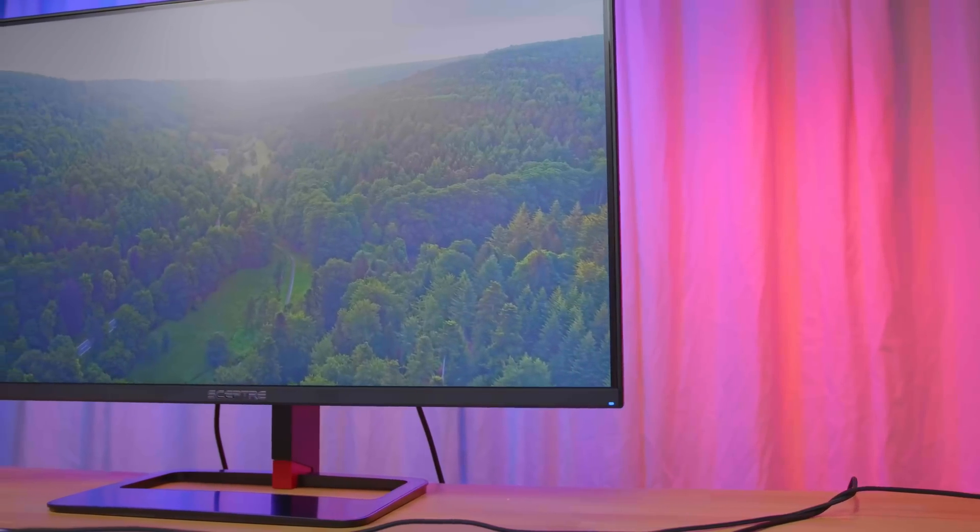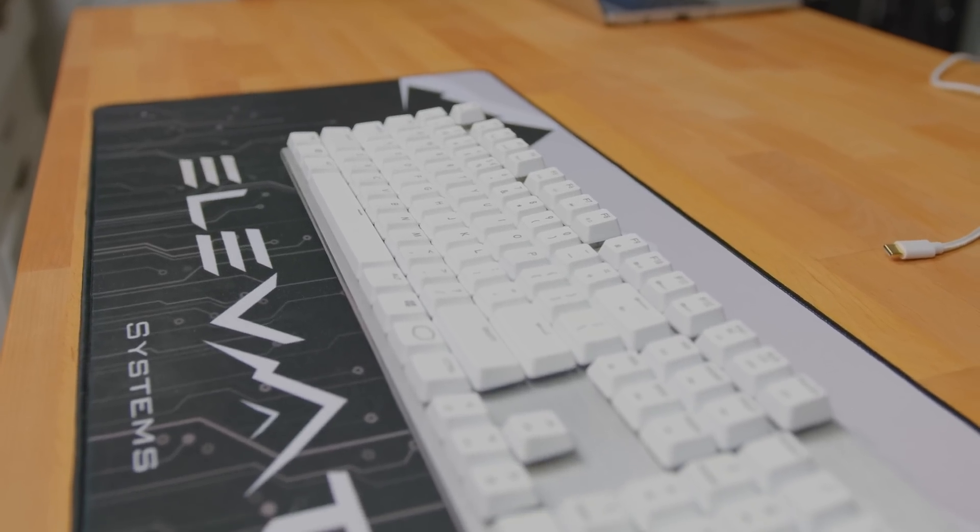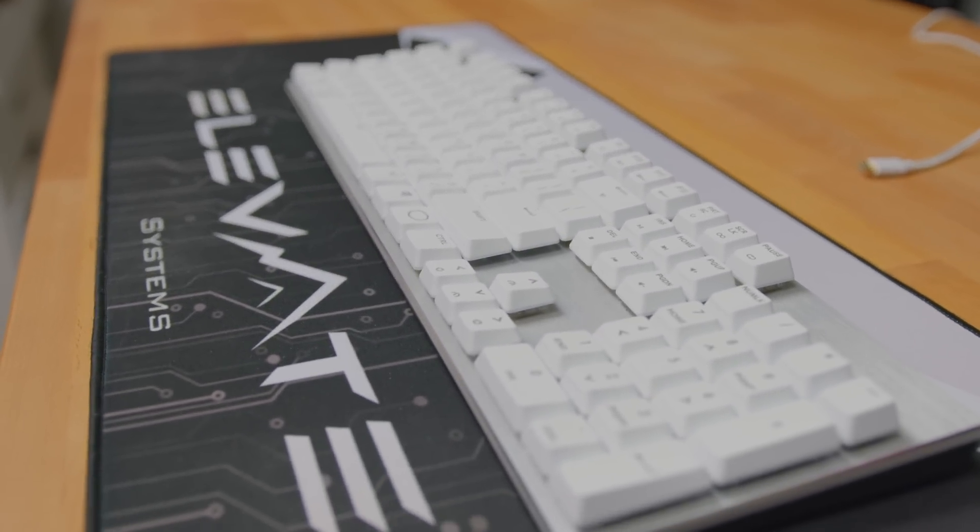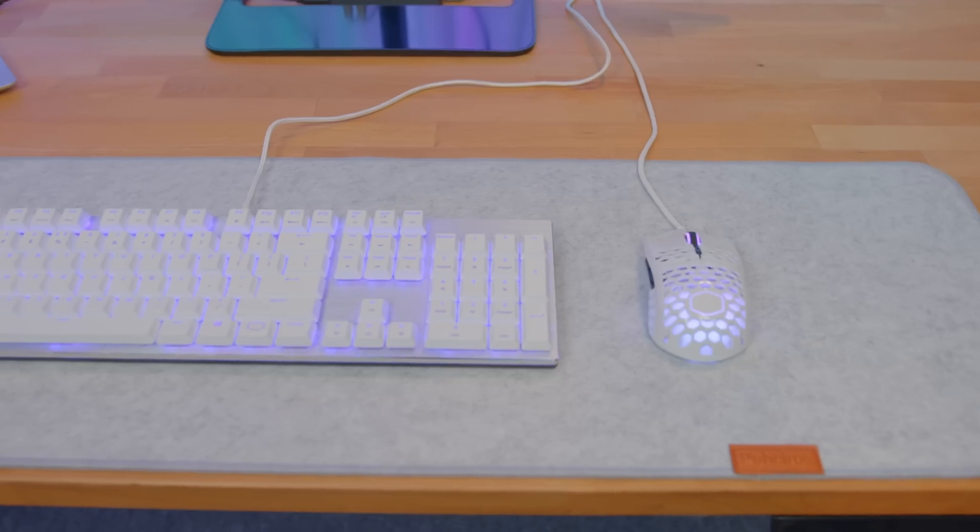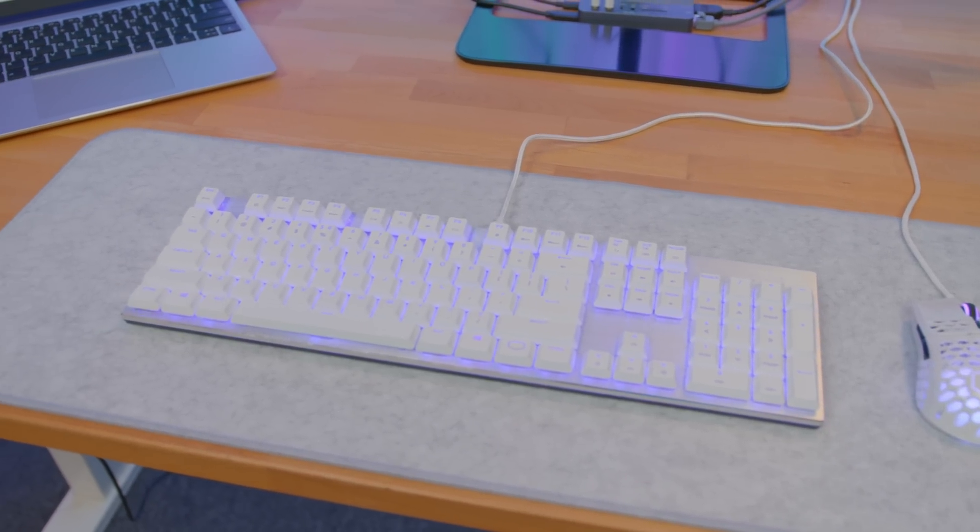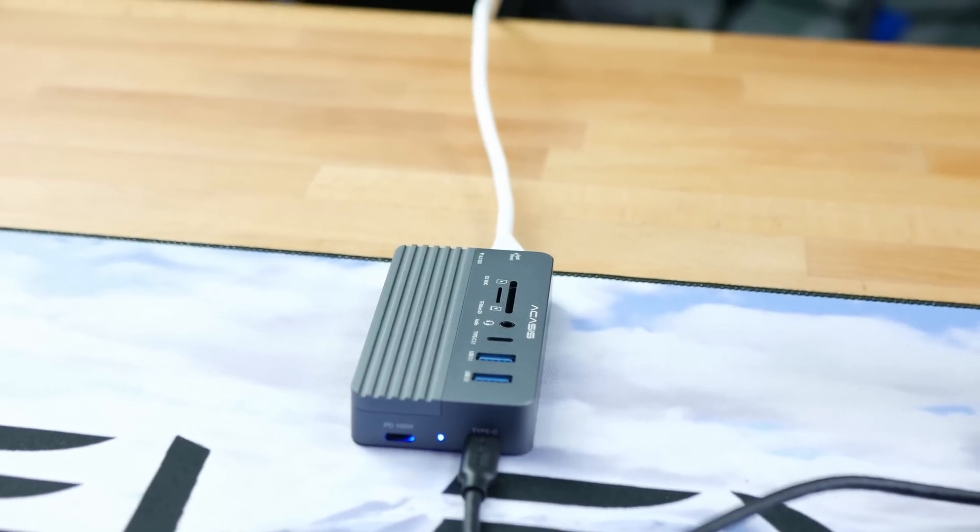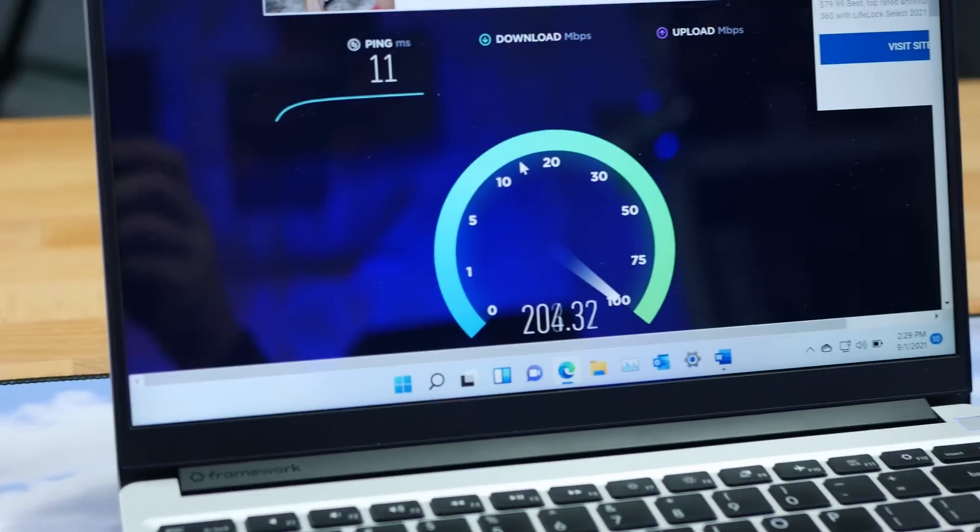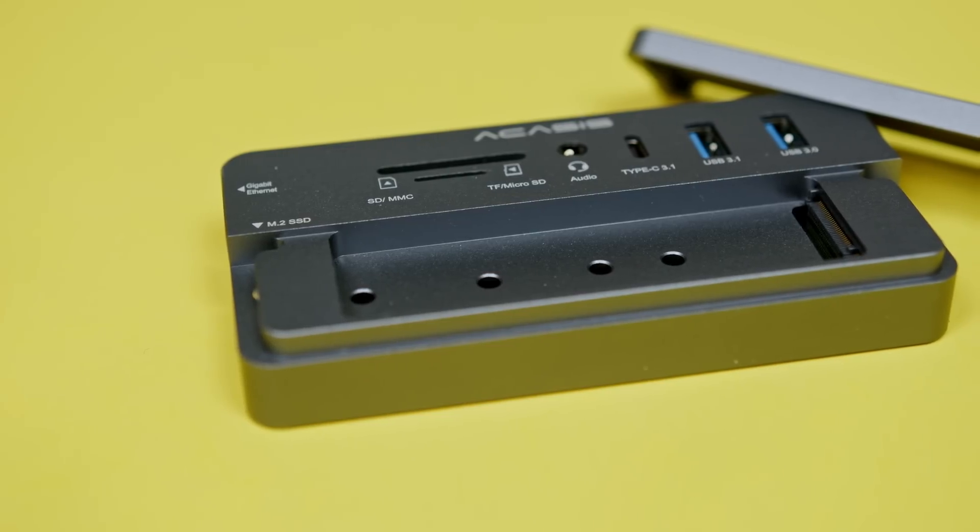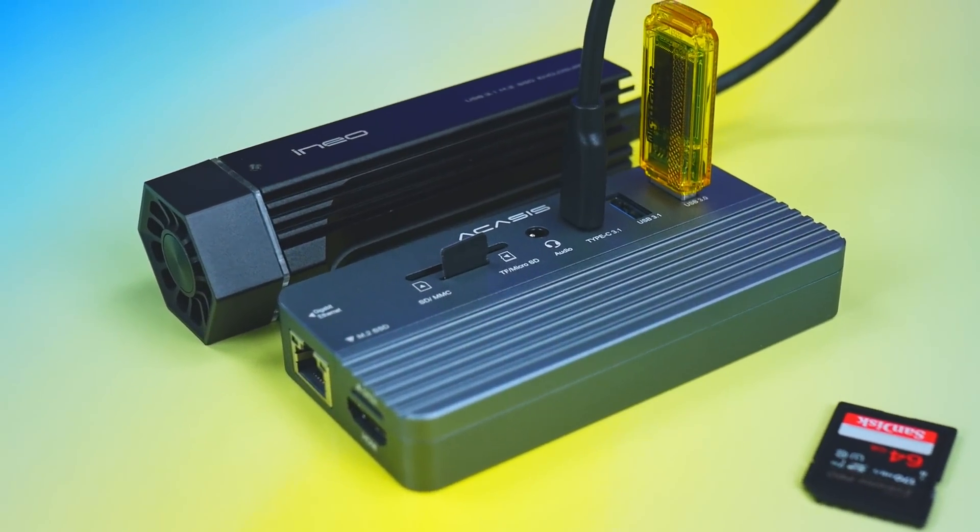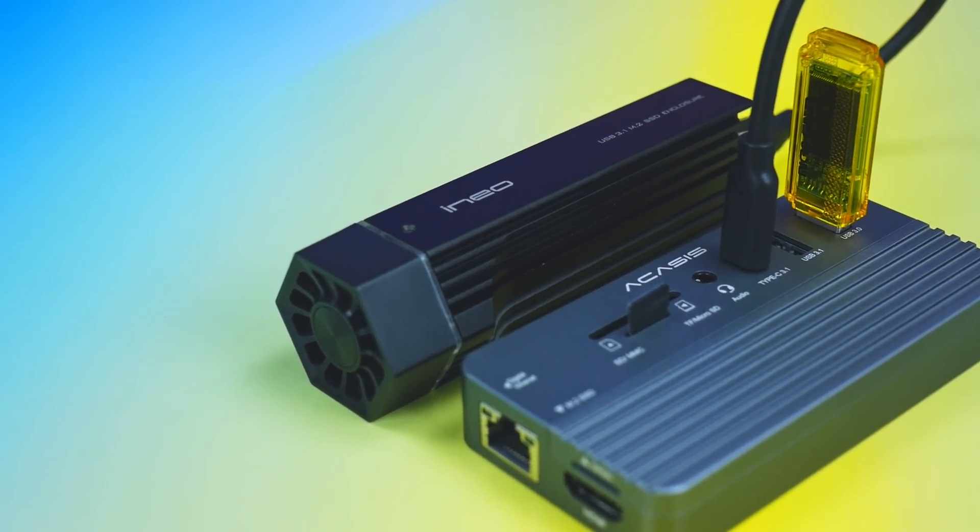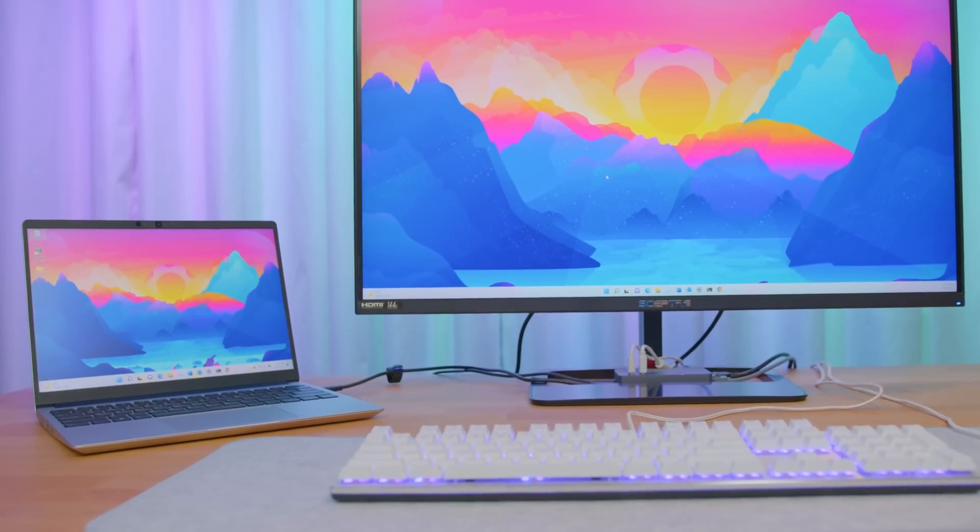I'm also upgrading the peripherals to a full-size Cooler Master SK650 mechanical keyboard and an MM711 60-gram mouse. Other benefits this Acasis hub gives us is Ethernet for more reliable network connection, and it has a bay for an M.2 NVMe SSD. There's still a bunch of expandability - an SD card reader, audio jack, and a Type-C 10 gigabit port. This is a very nice dock setup that rivals a lot of full-fledged desktop PC setups.